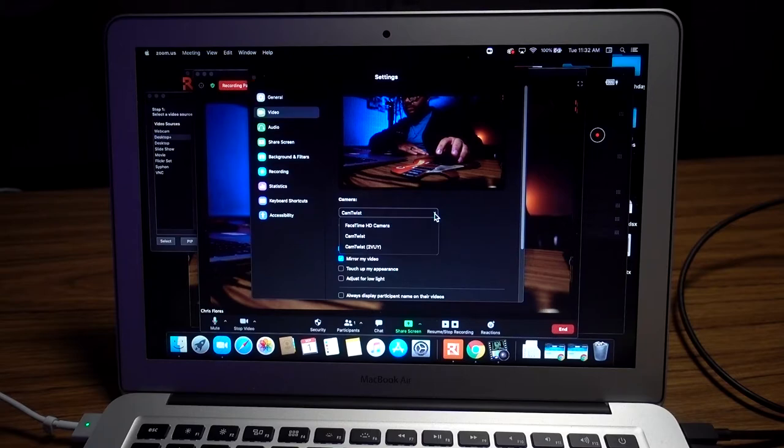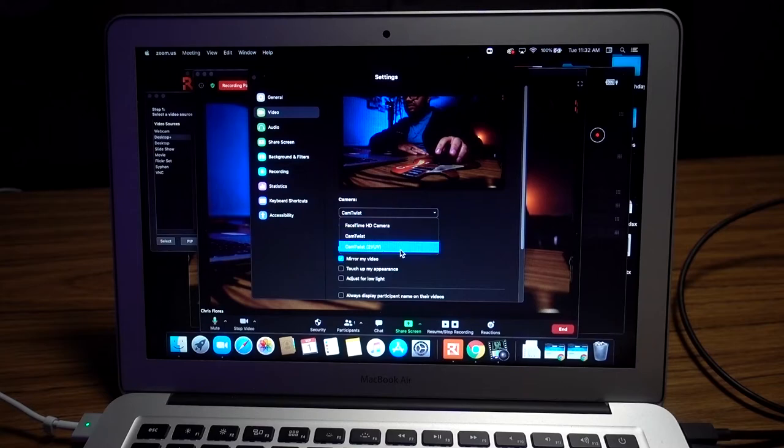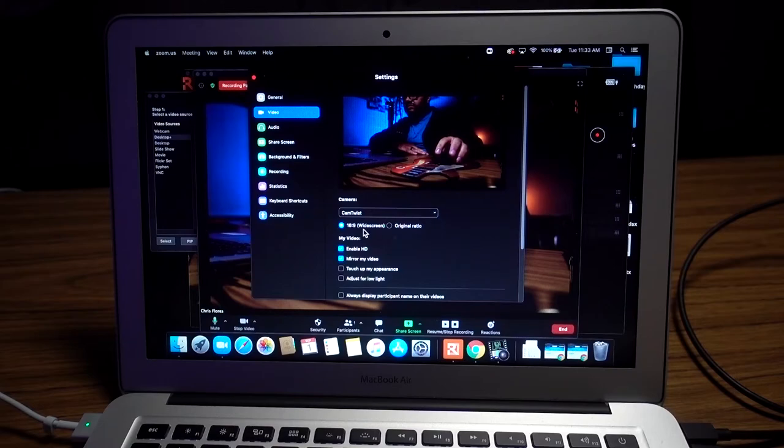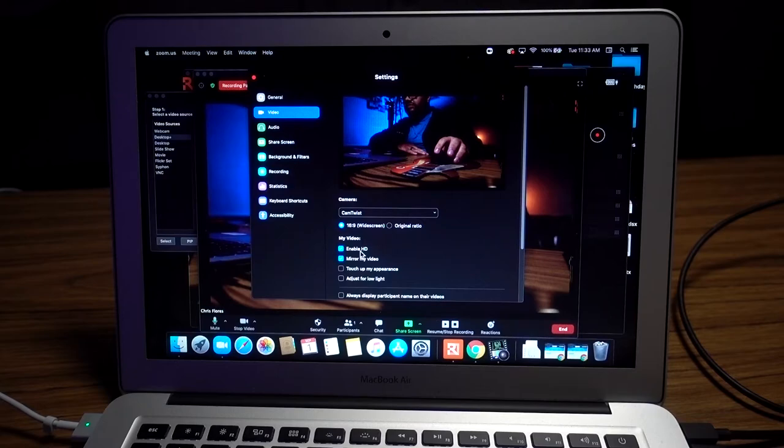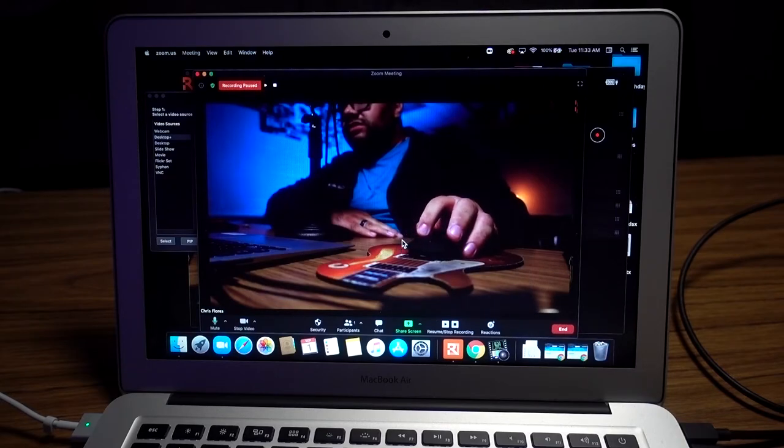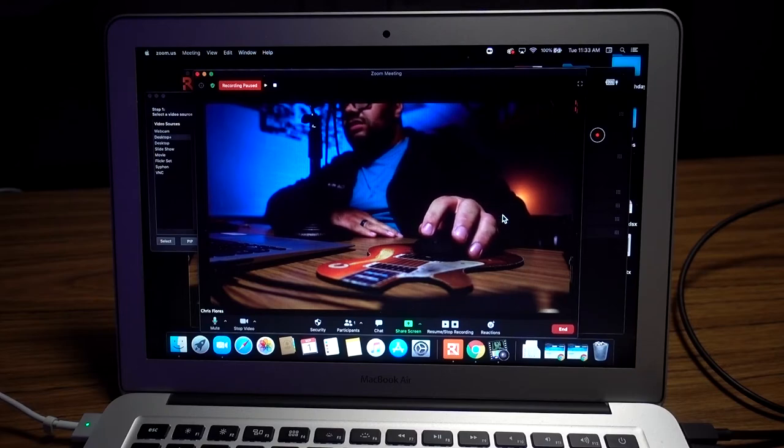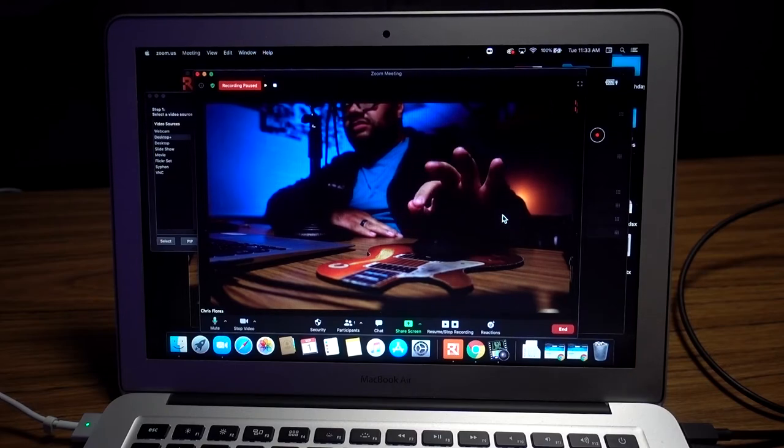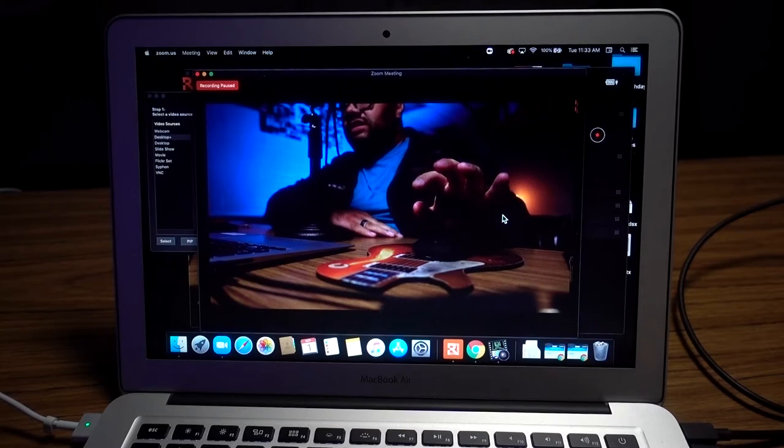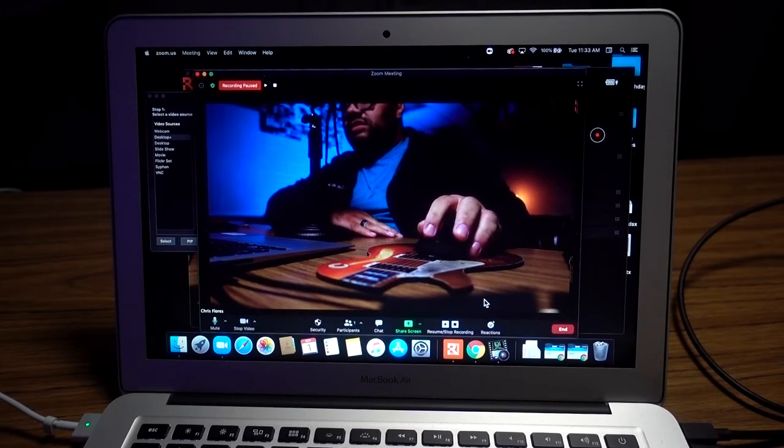If your computer and Wi-Fi allows it, leave it in 16 by 9. Go ahead and hit enable HD - that will give you the best Zoom quality. This is a Zoom call and it's looking good. I'm using the Sony ZV-1 as my webcam.